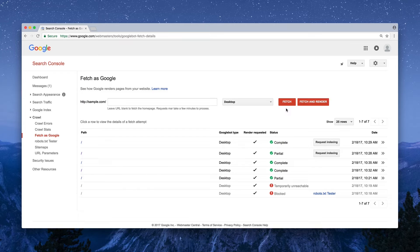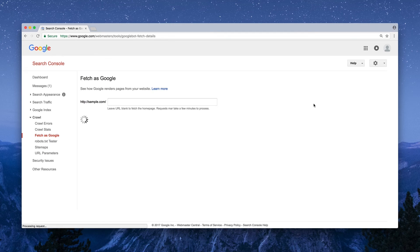Fetch will let you see how Google views your code. And Fetch and Render will do the same thing, plus give you a visual representation of what Google sees. For right now, let's Fetch and Render so we can explore visually.